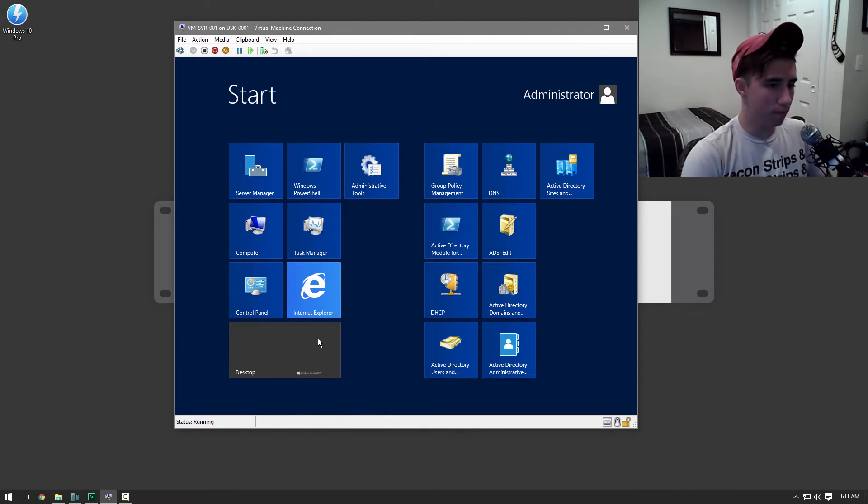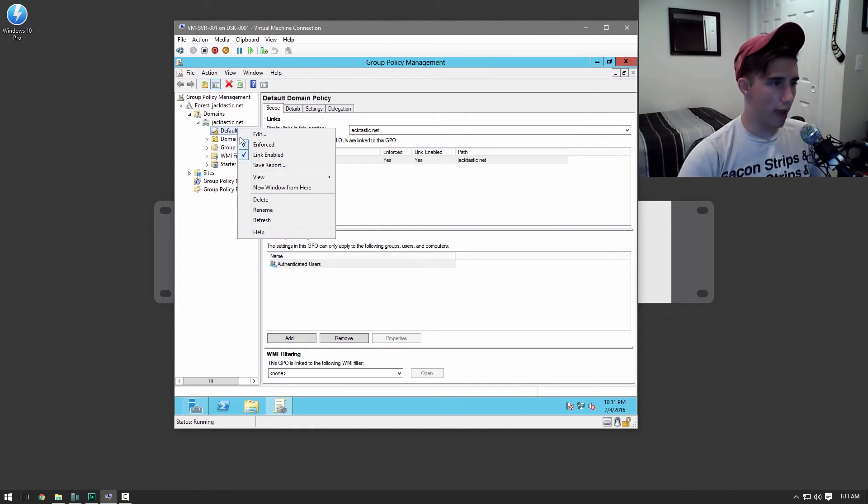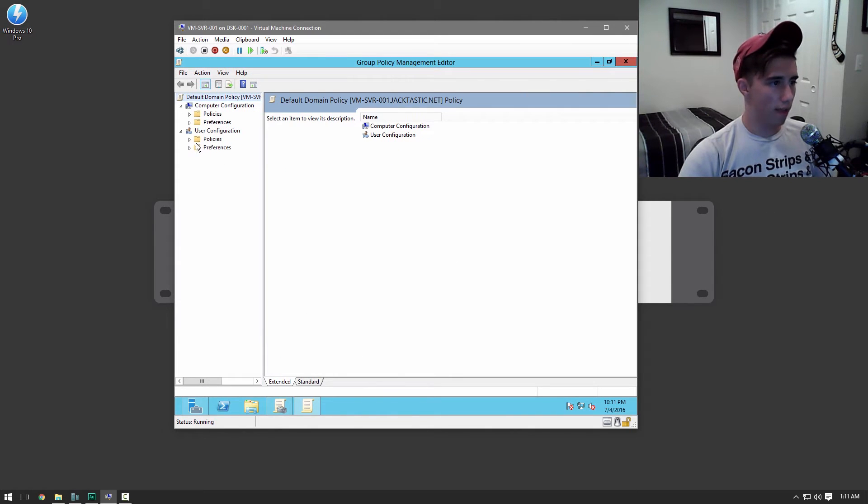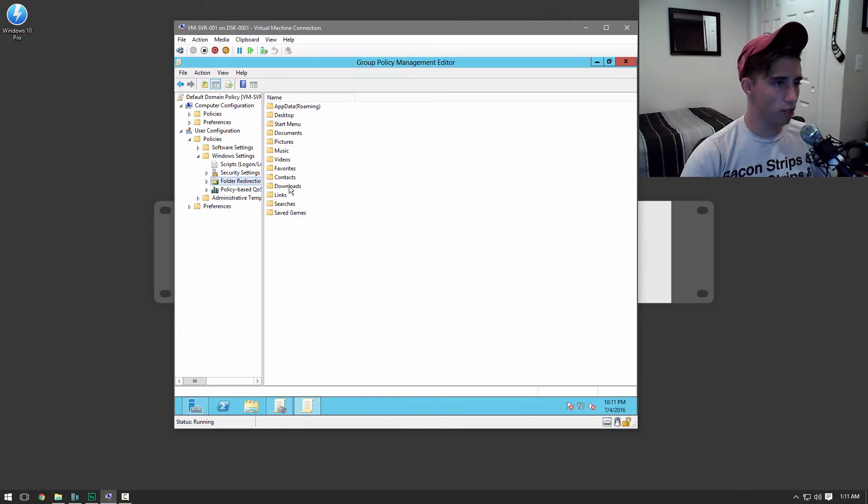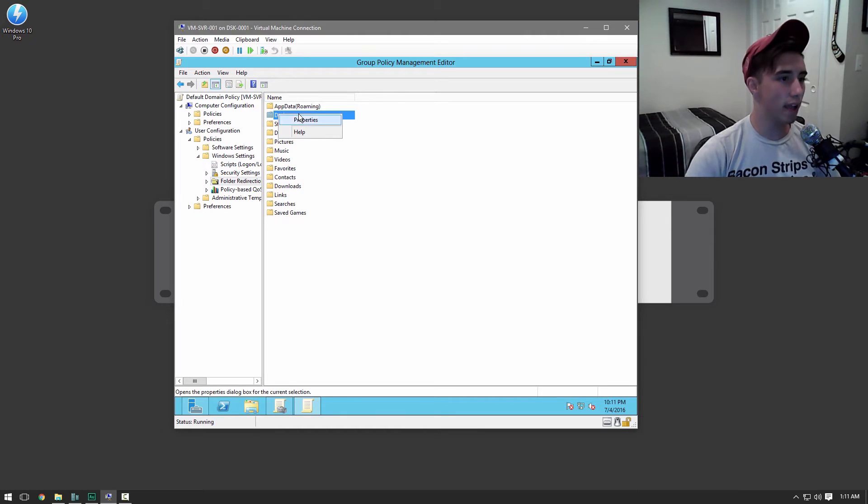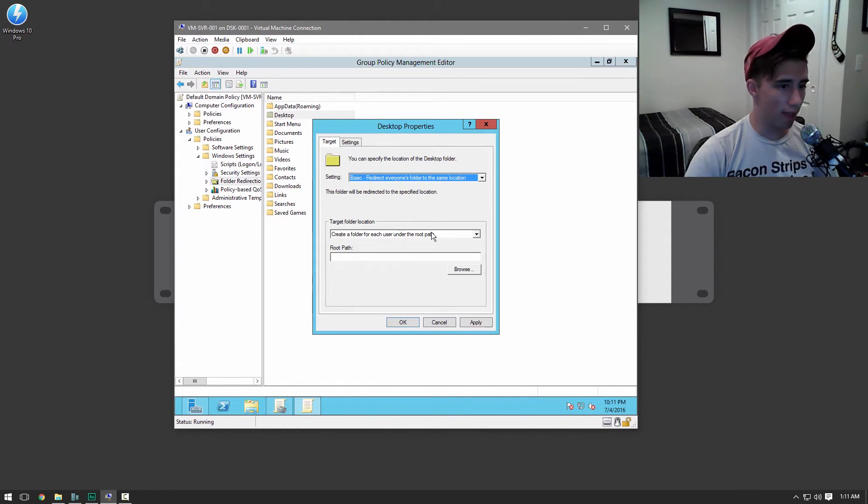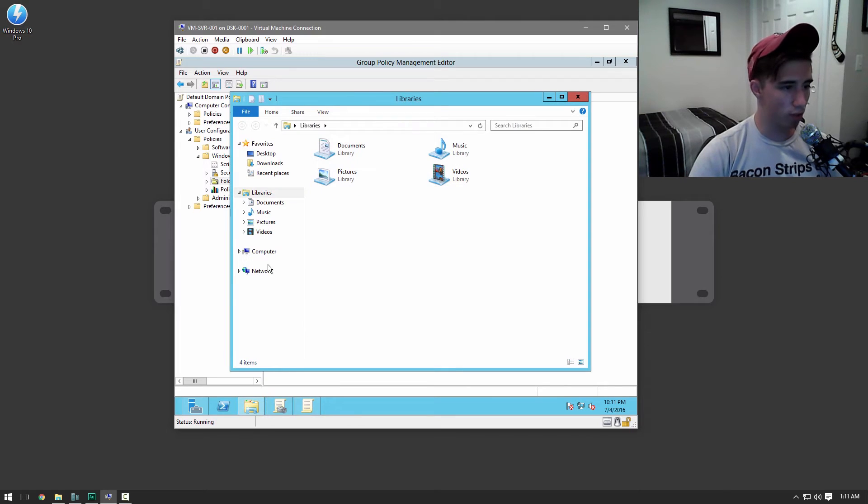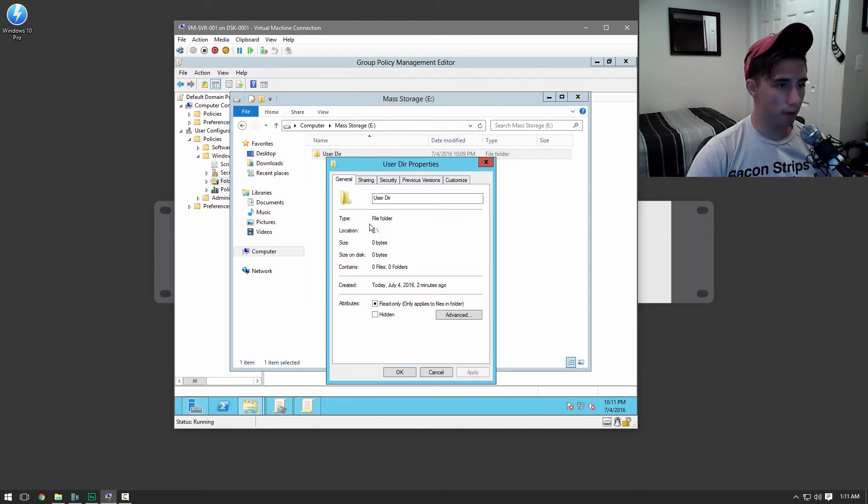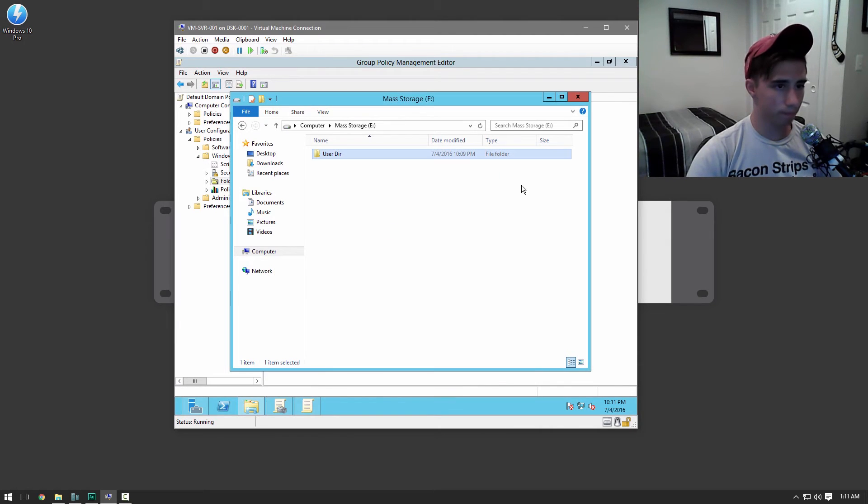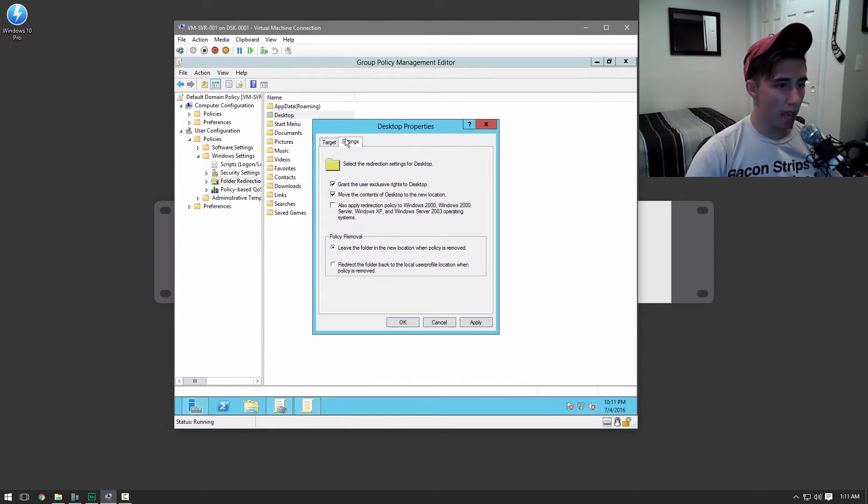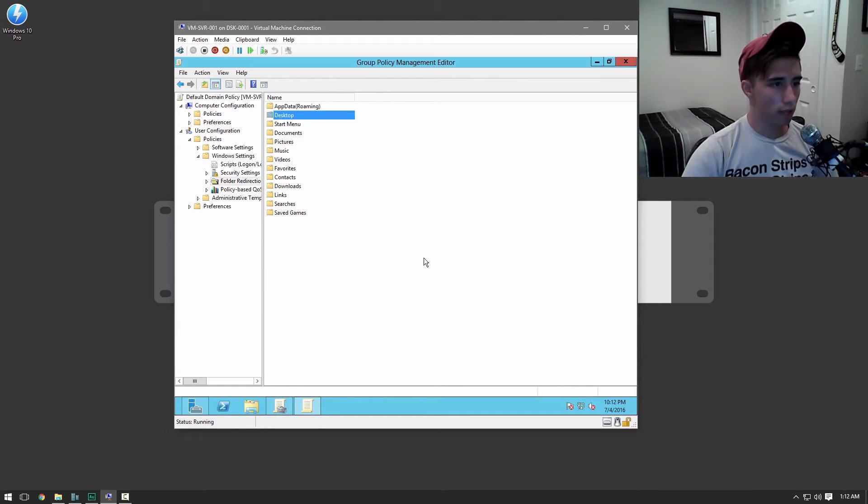Group policy management. We're going to edit. And then policies, Windows settings, folder redirection. And now we could redirect any of these folders we want to. I'm just going to go ahead and redirect the desktop. So just do basic. And then, create a folder for each user under the root path. And then for the root path, what we're going to do is we're going to go back to computer. Right here. Properties. And then we're just going to grab this, the network path. And that's what we're going to paste into here. And then we're just going to go back here. You can do that. And then select this. This is very important. And okay.